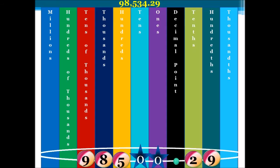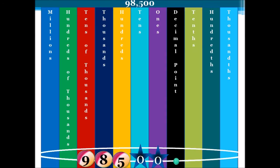Now, our decimal point acts as a separator — it separates our whole numbers from our fractions and keeps them completely separated. If we remove the 9 and the 2 after the decimal, it does not change the place value of our whole numbers. So, therefore, we can see that 98,534.29 to 3 significant figures is simply 98,500. Pretty cool, isn't it?